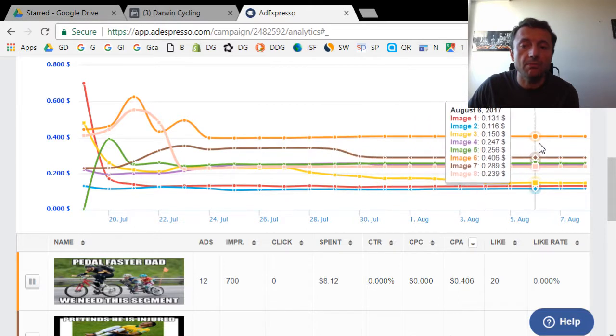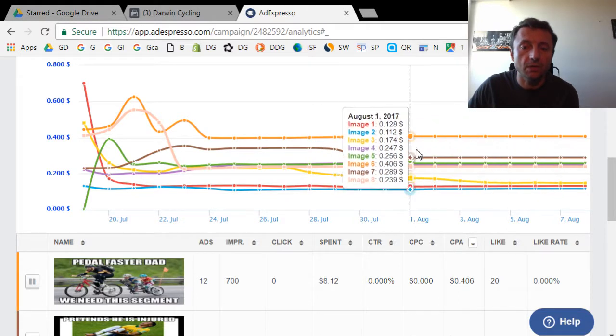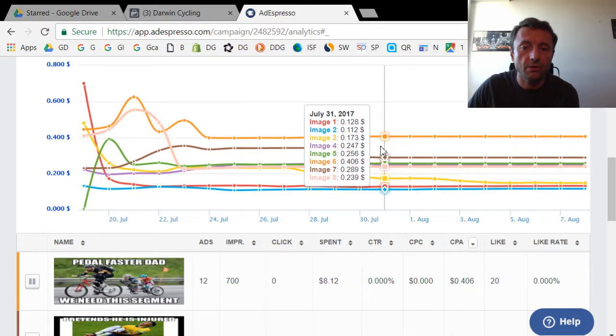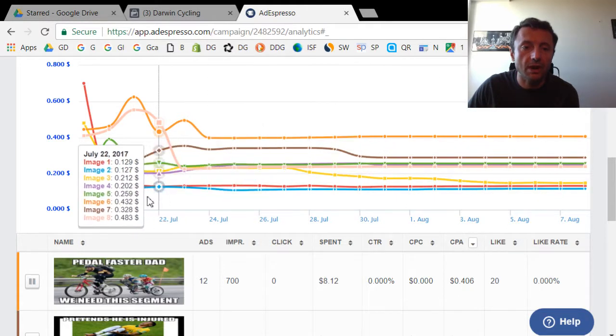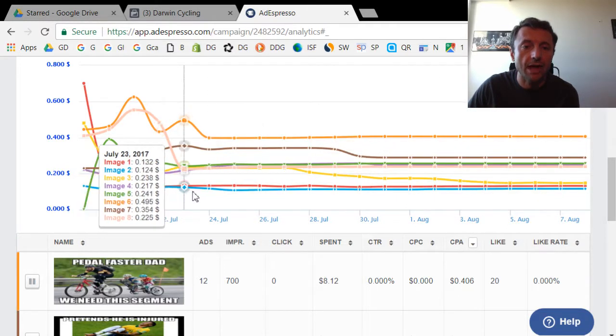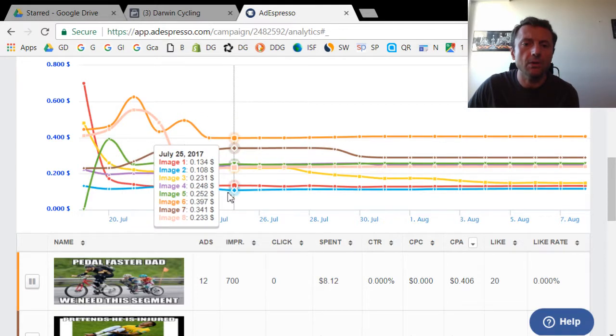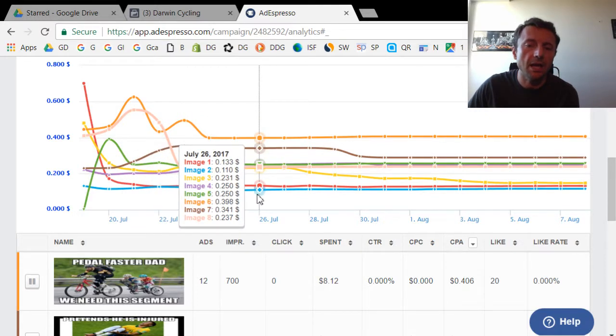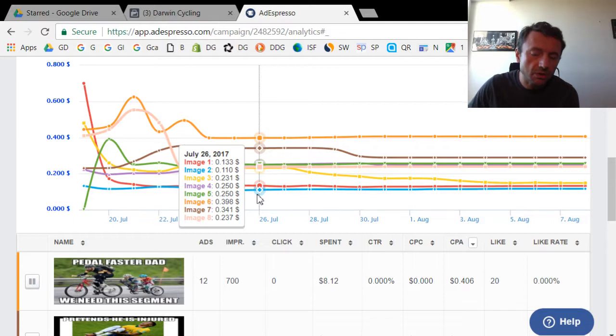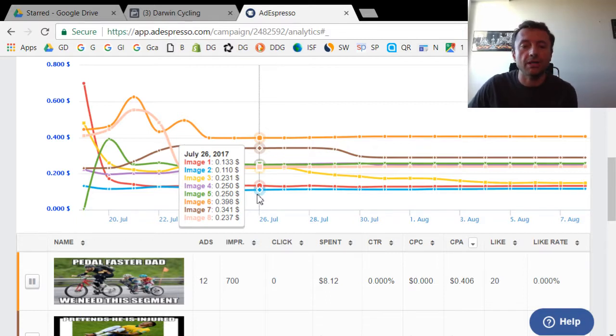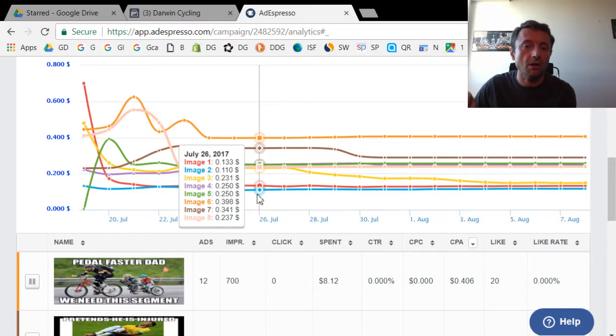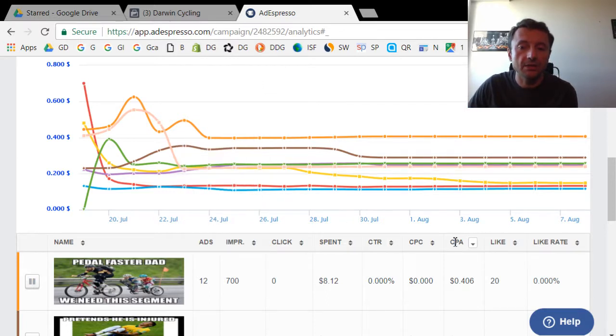What I'm looking for is the lowest graph, because the lowest graph is what's going to be the lowest CPA or cost per acquisition, which is a generic term. But in our specific case, the cost per acquisition is really the cost per like. And that's this column here, the CPA.